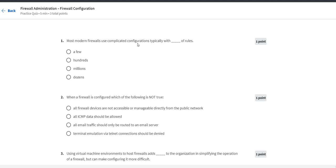Hello guys, now we are going to Firewall Administration quizzes. So we do have only three questions, that is a total point of three. So the quiz has five minutes, so we are just completed in a few minutes.